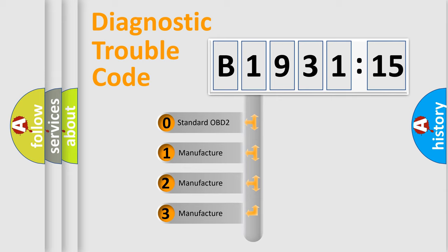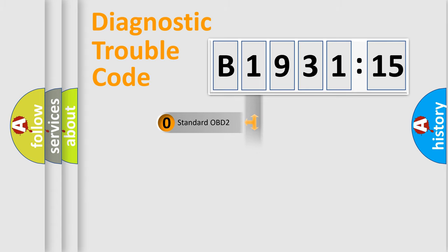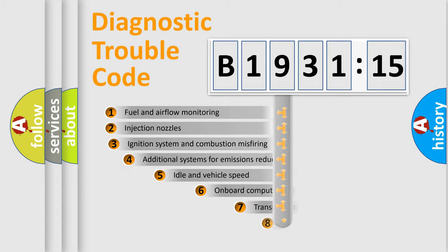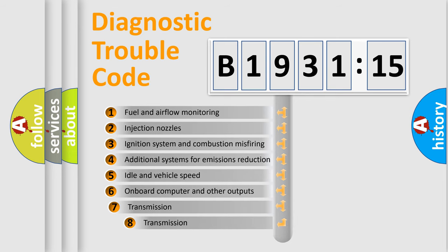If the second character is expressed as zero, it is a standardized error. In the case of numbers 1, 2, 3, it is a more prestigious expression of the car-specific error.